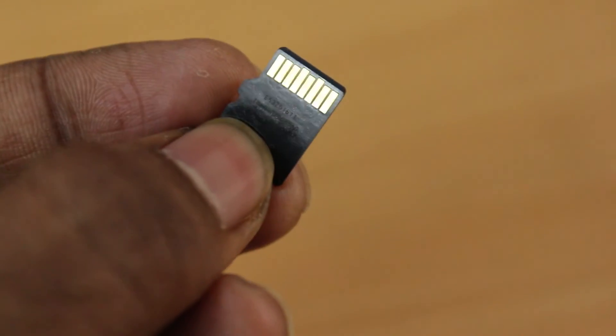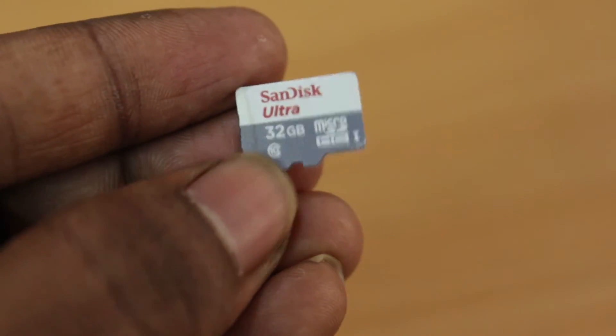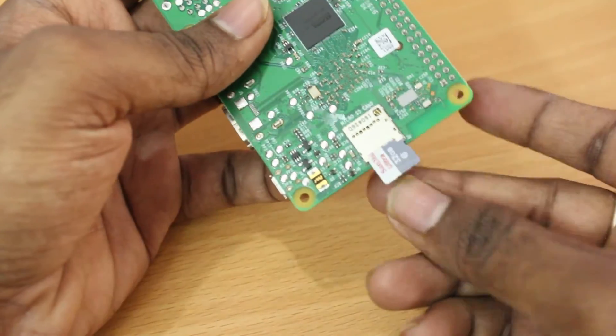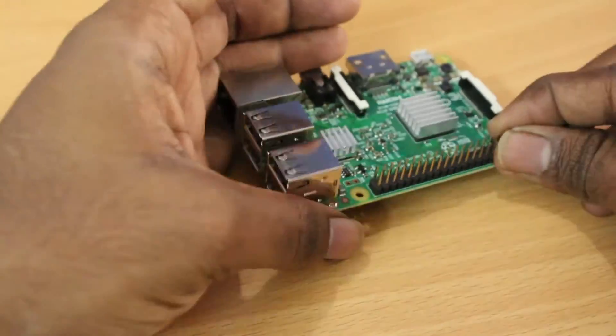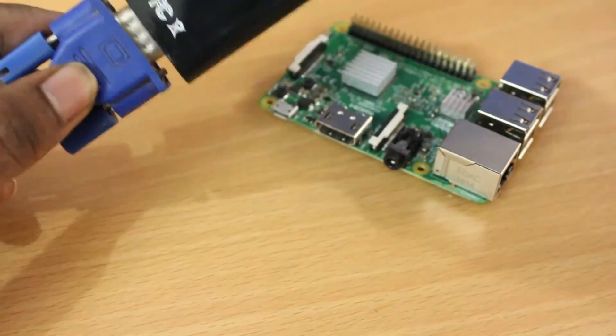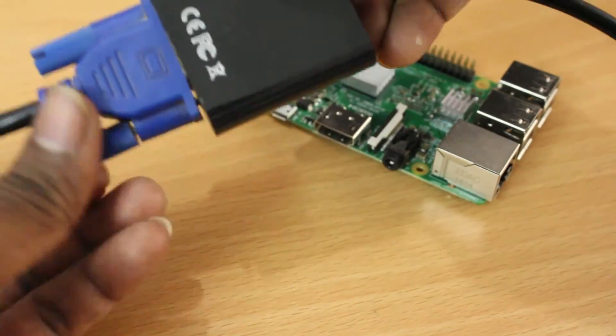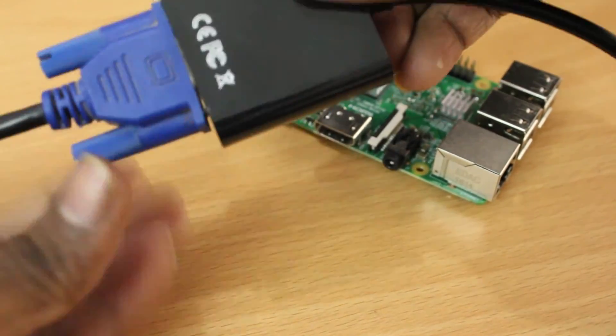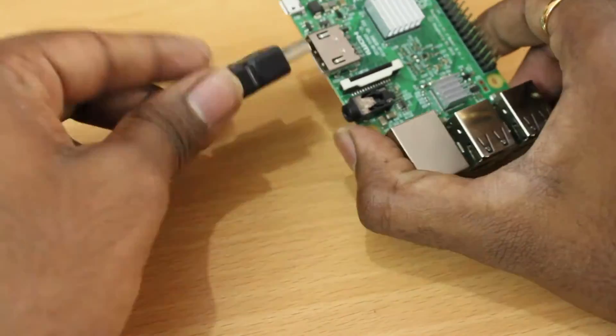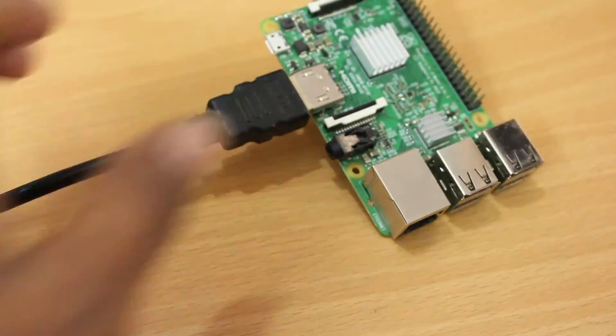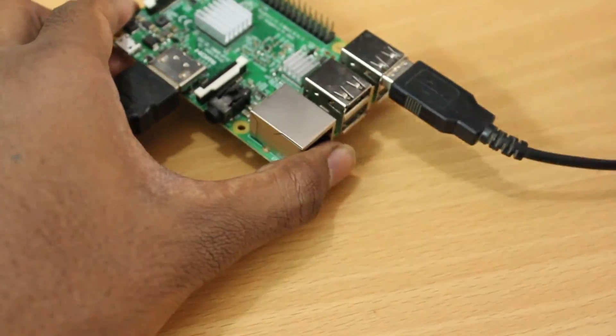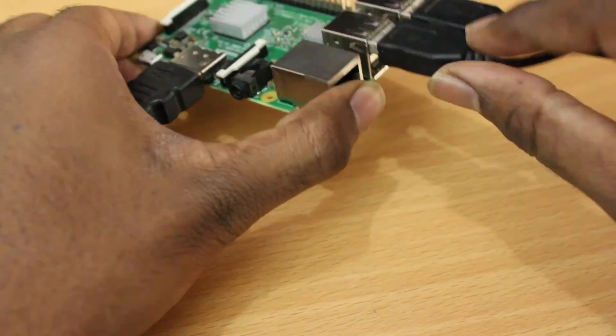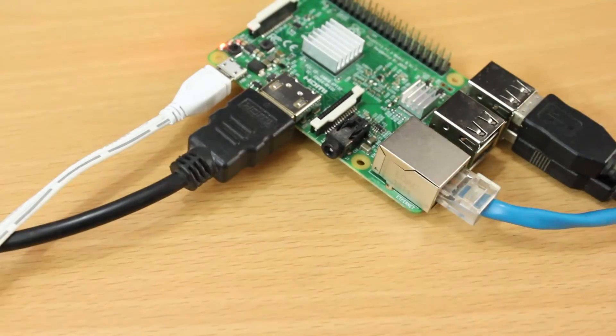This is the 32 gigabytes Class 10 micro SD from SanDisk. Now I'm going to go ahead and connect all of my required things to the Raspberry Pi. I'm going to connect to the display. I'm going to connect my USB mouse as well as the keyboard to the Raspberry Pi. Now I'm going to go ahead and put a power source to the Raspberry Pi. Let's see what's going to be happening now.